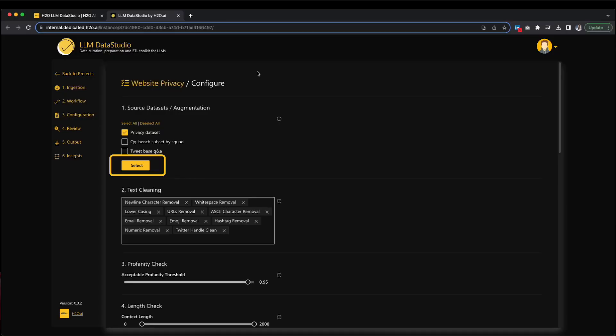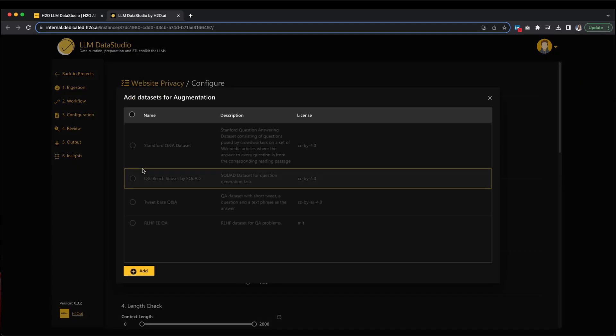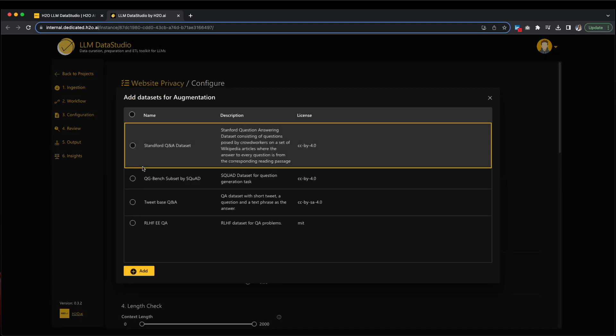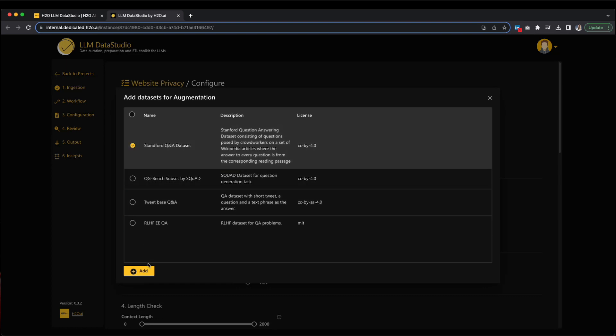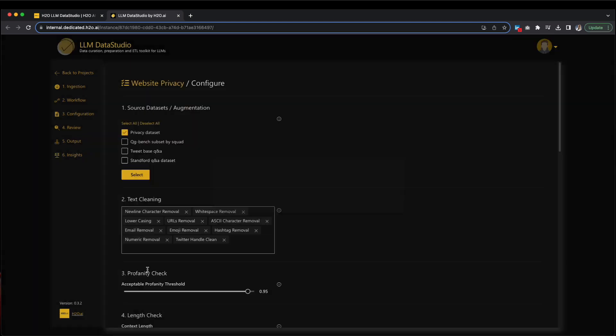Next, click Select under Source Datasets/Augmentation, then choose Stanford Q&A Dataset as the Augmentation Dataset and click Add. Please note that you can select all available datasets by clicking Select All. Also, if you are not familiar with these advanced configurations, there are additional parameters that you can customize. Take a moment to review them if you wish.